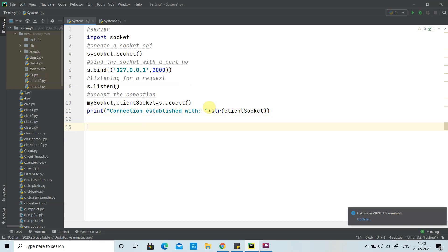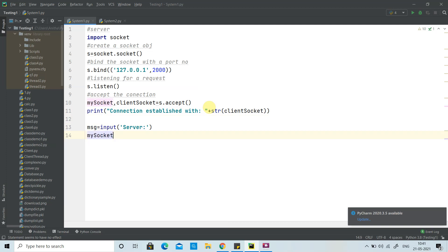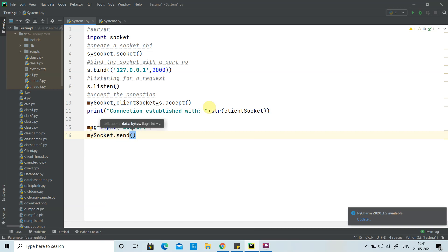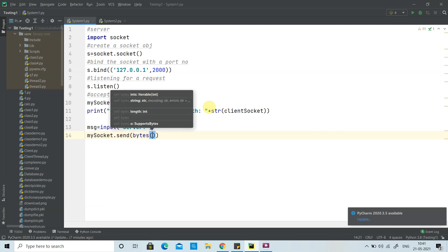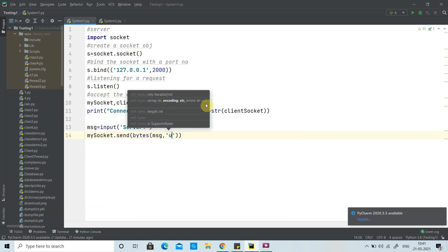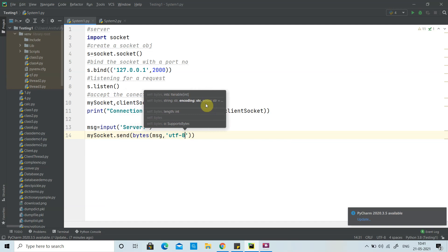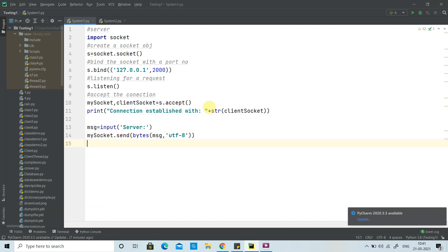Now the connection is ready on the server side. The server sends the first message, so we get input from the user. To send the message, we use the socket's send method. The message must be converted to bytes with encoding — we use utf-8 encoding. After sending, we close the socket.